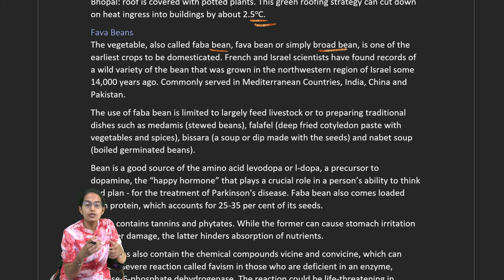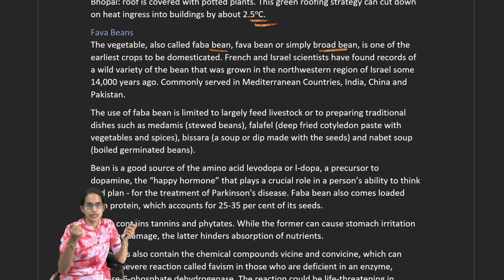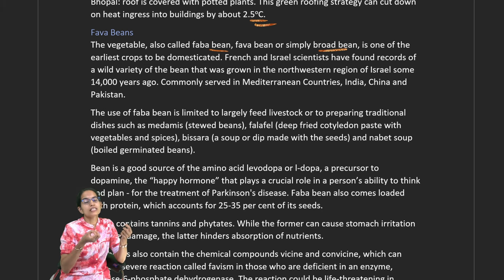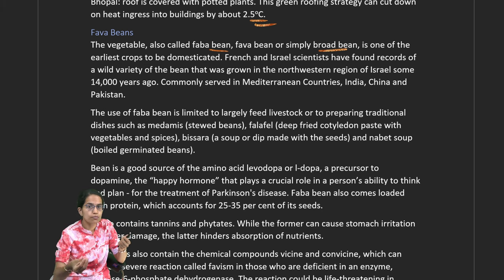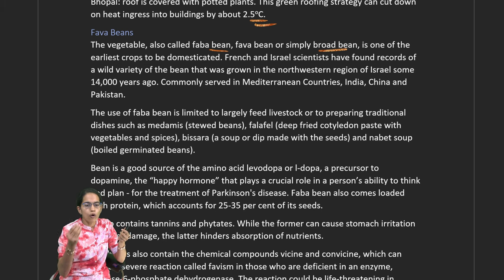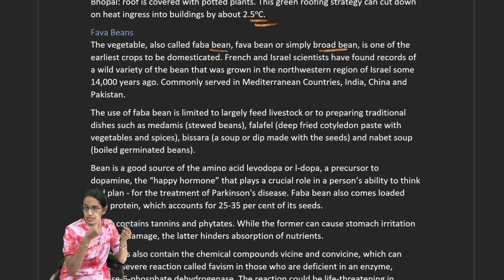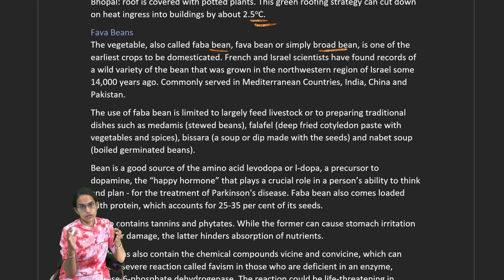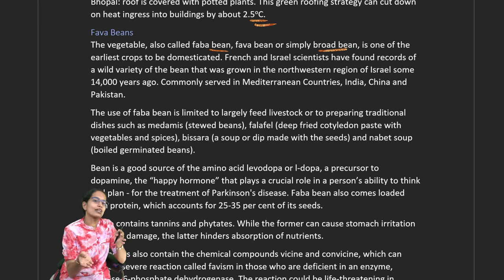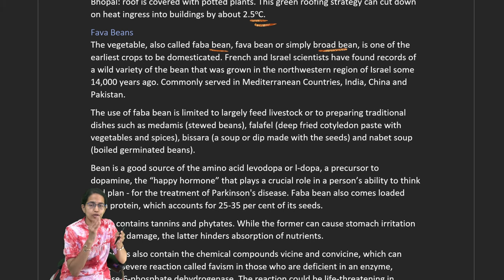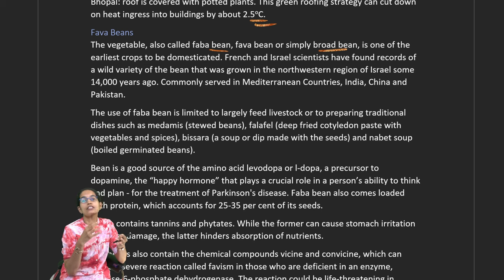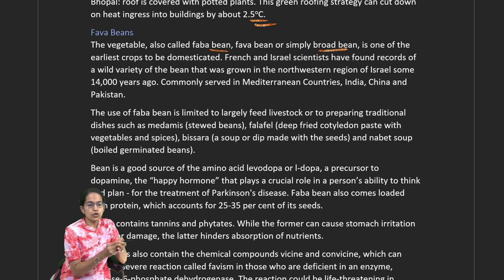Dopamine plays an important role in a person's ability to think and plan. Therefore, fava beans are considered a wonderful treatment for Parkinson's disease. The bean is also loaded with protein — 25 to 30% of the seed is protein. However, it has drawbacks: high tannins can cause stomach irritation, and phytates can lead to liver damage.